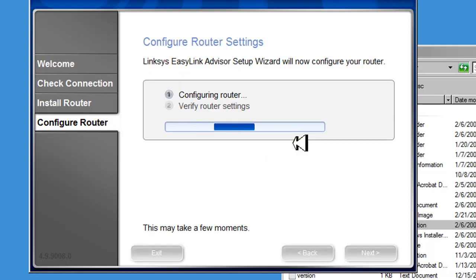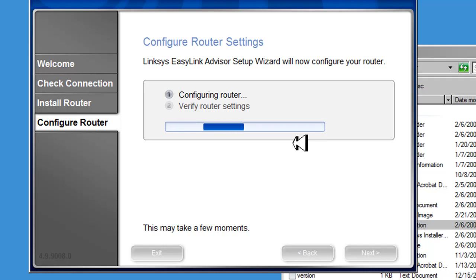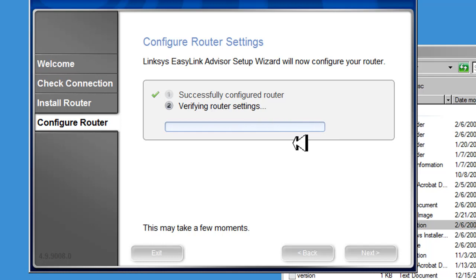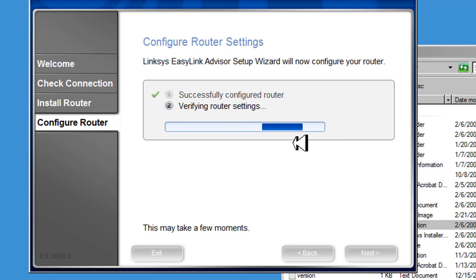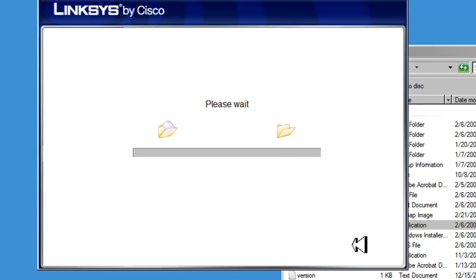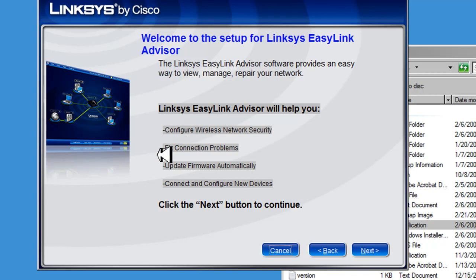Now the software is going to try to set up the router using the configuration settings we just selected. The router was successfully configured. Now it's going to verify the configurations, making sure everything is OK, and it has done that. So the router is configured, and it says congratulations, your router has been configured. You can click next here. Basically you can set up other software and do other kinds of stuff here, but we're not going to go over that.